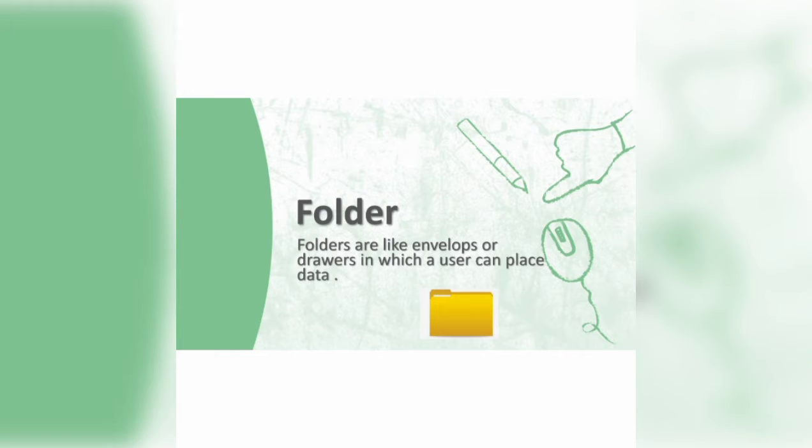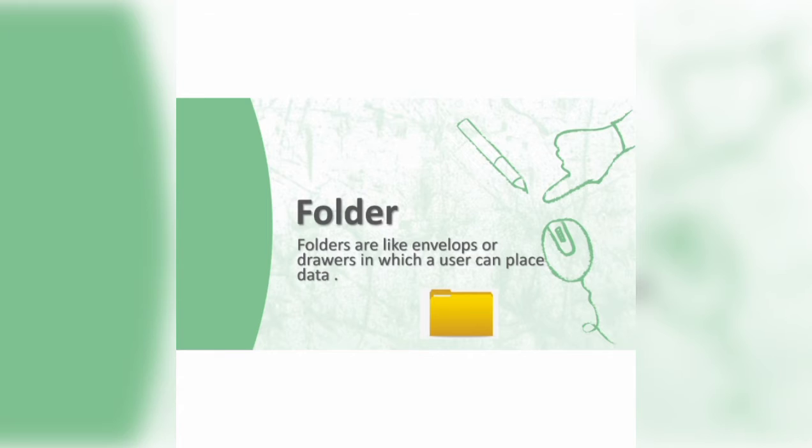Now we are going to discuss about folders. Folders are like envelopes or drawers in which a user can place data. When talking about file systems, a folder is a way to organize computer files.